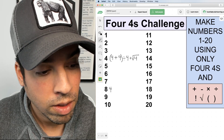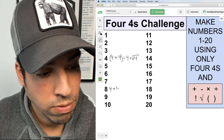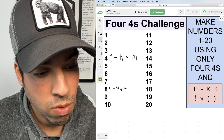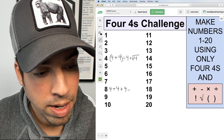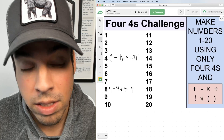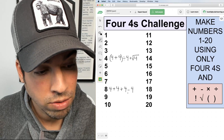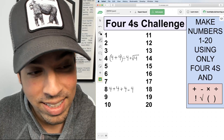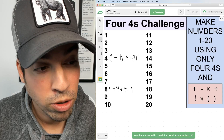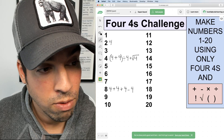Now let's go to eight. I've got 4 + 4 + 4 − 4. That's very simple — it adds up to twelve minus four, and we get eight.